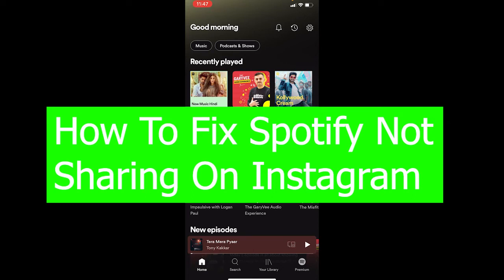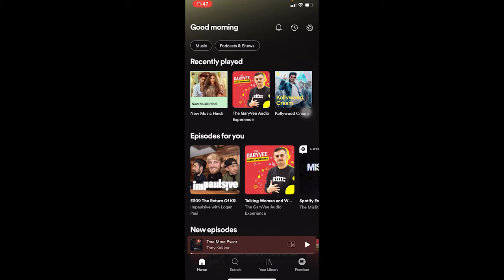Hey, what's up everybody, welcome back to our channel, hope you guys are doing great. It's me Richi Kevin and you're watching Tech Tube. In today's video I'm going to be showing you guys how to fix your Spotify not sharing on Instagram. Basically, there's a feature in Spotify which allows you to share your music on Instagram story, so if this problem is occurring you can't share the favorite music which you want to share on your Instagram. There are multiple reasons behind this and I'm going to be going into each of those reasons.